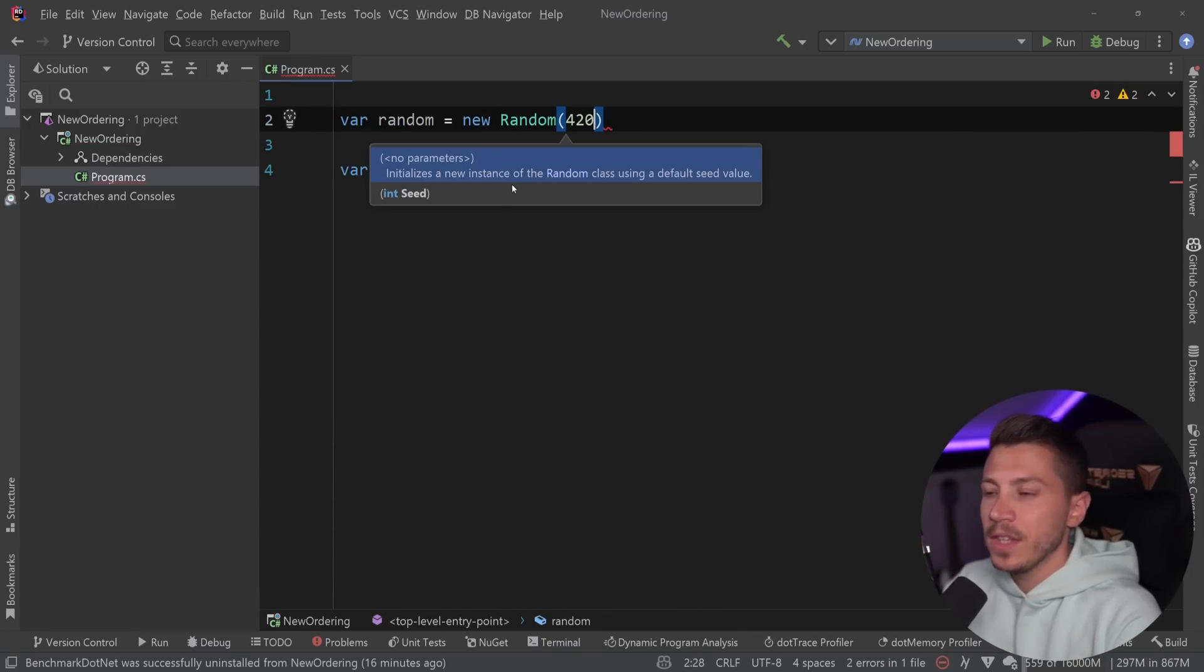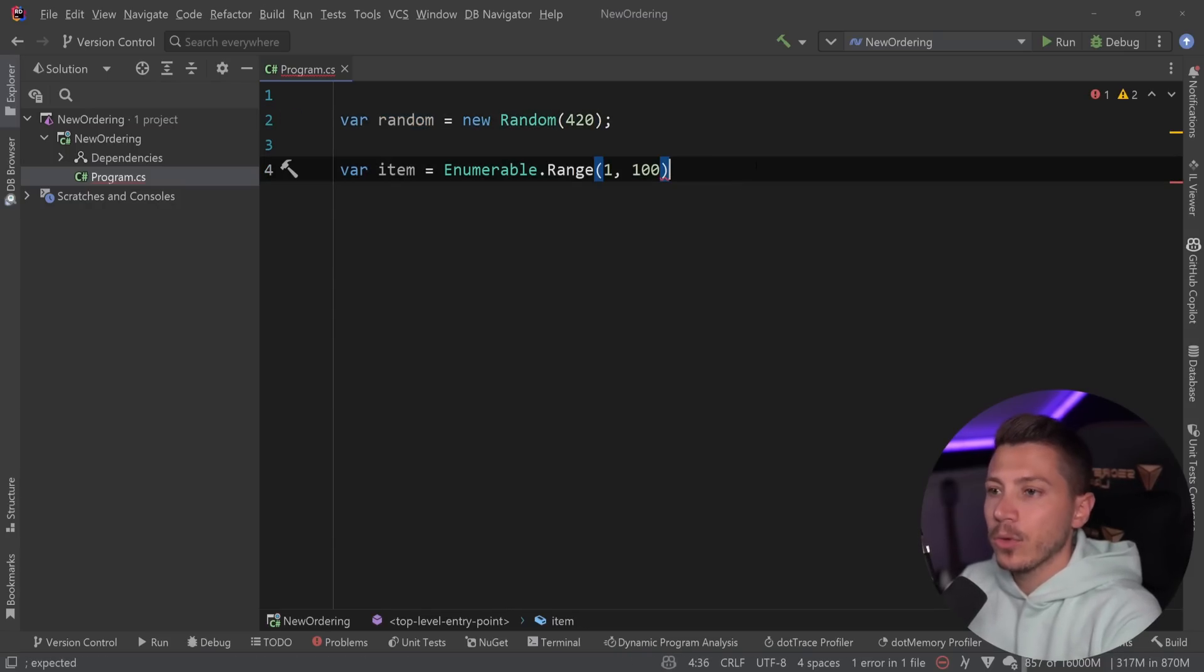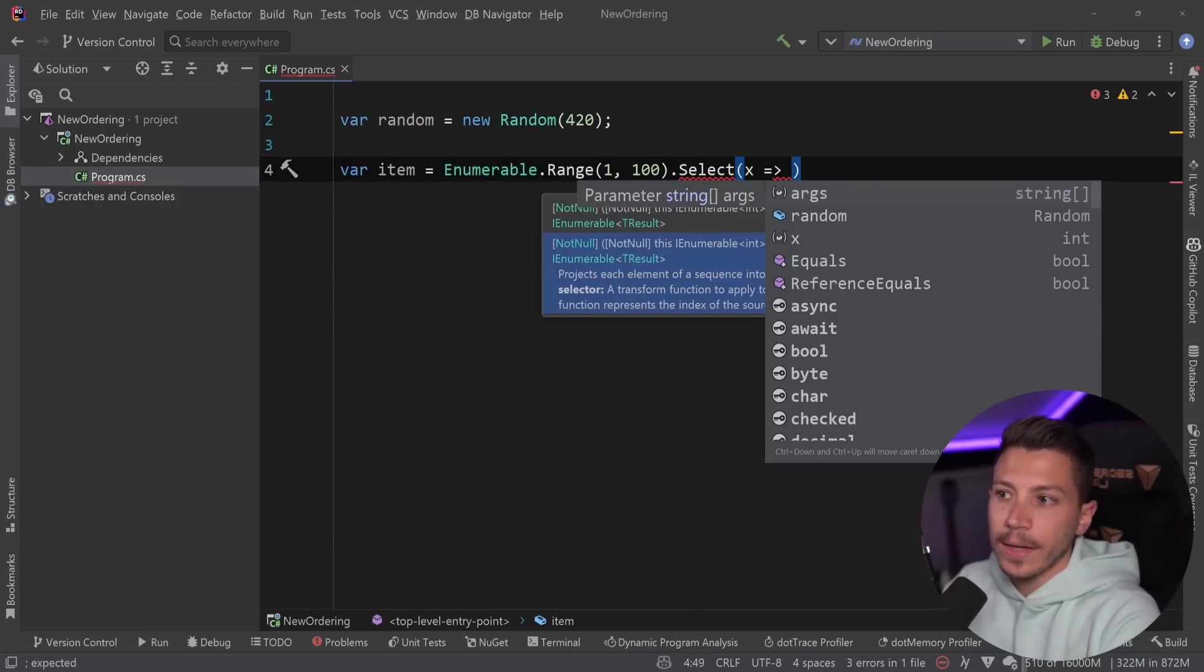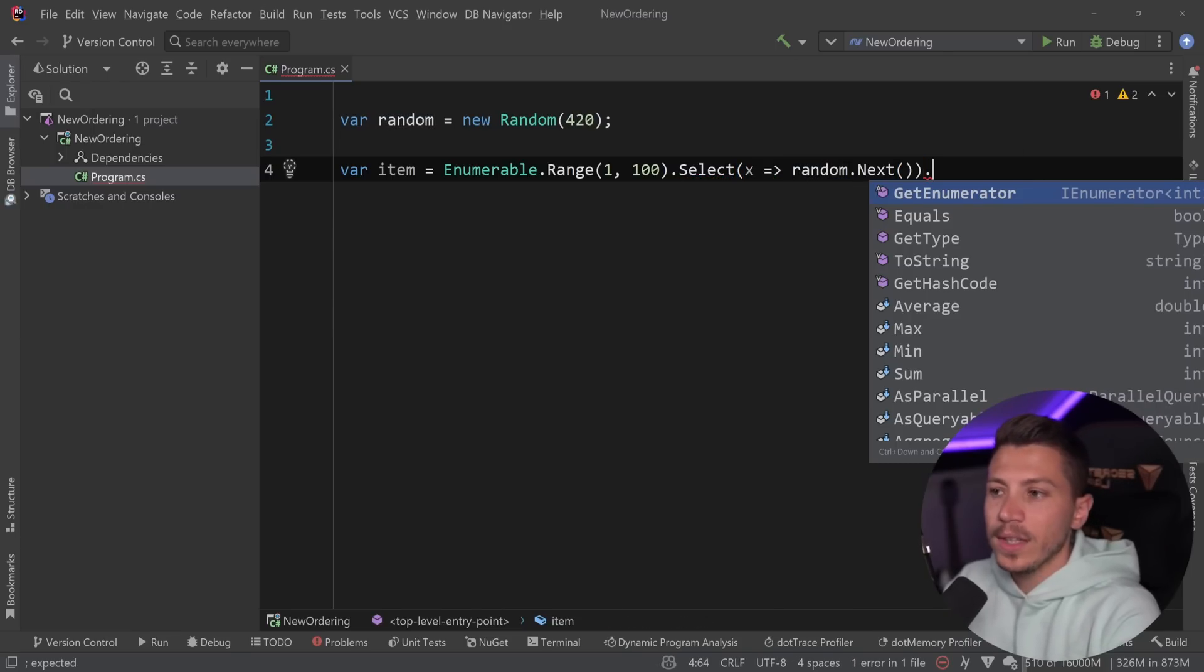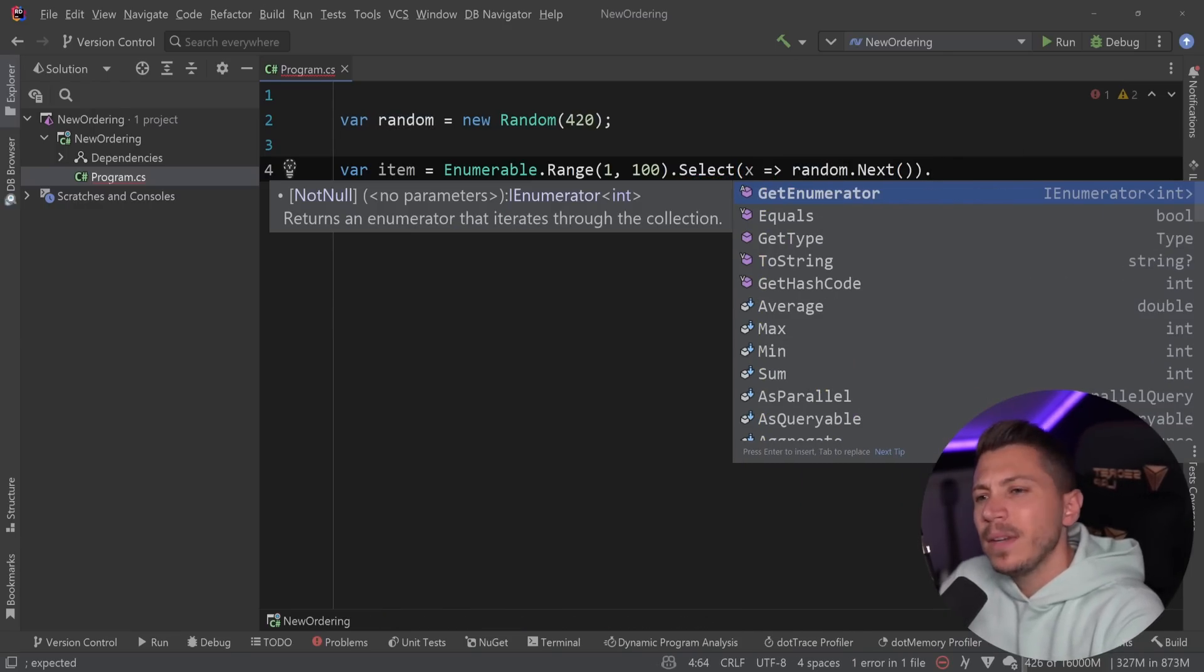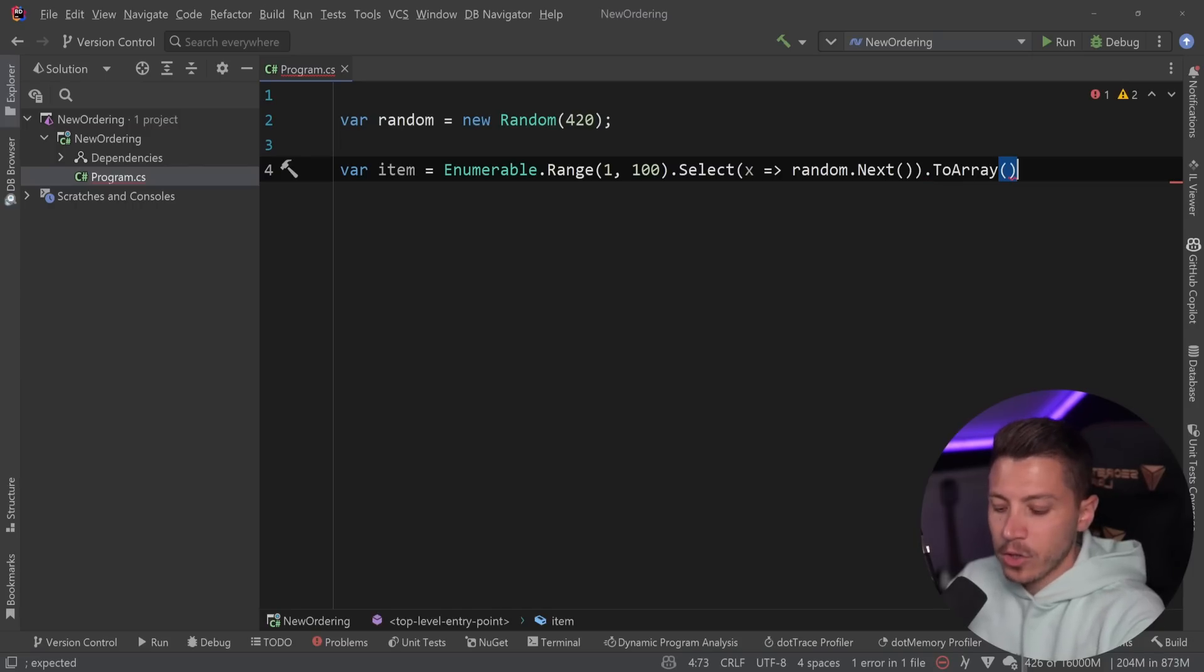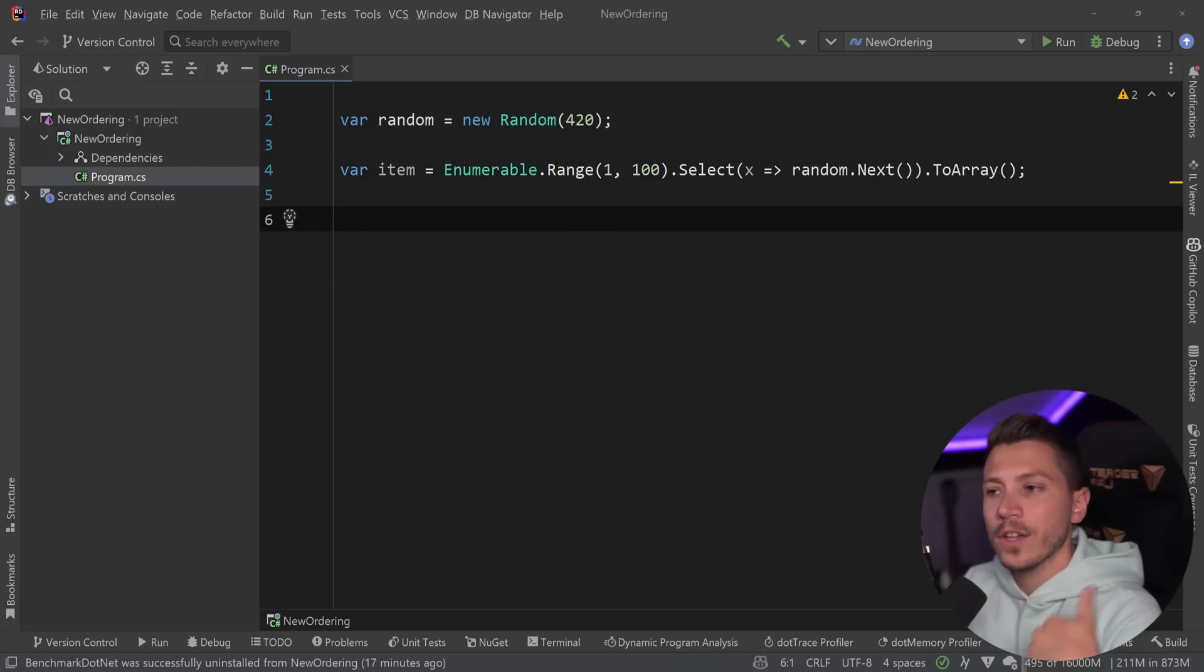I'm going to randomize the items in that collection. So I'm going to say give me some random data with a seed, and then I'm going to say select, and I'm going to select random.next. Let's say to array, just so you can actually visualize this better. It doesn't have to be an array for this to work; it works on any enumerable.